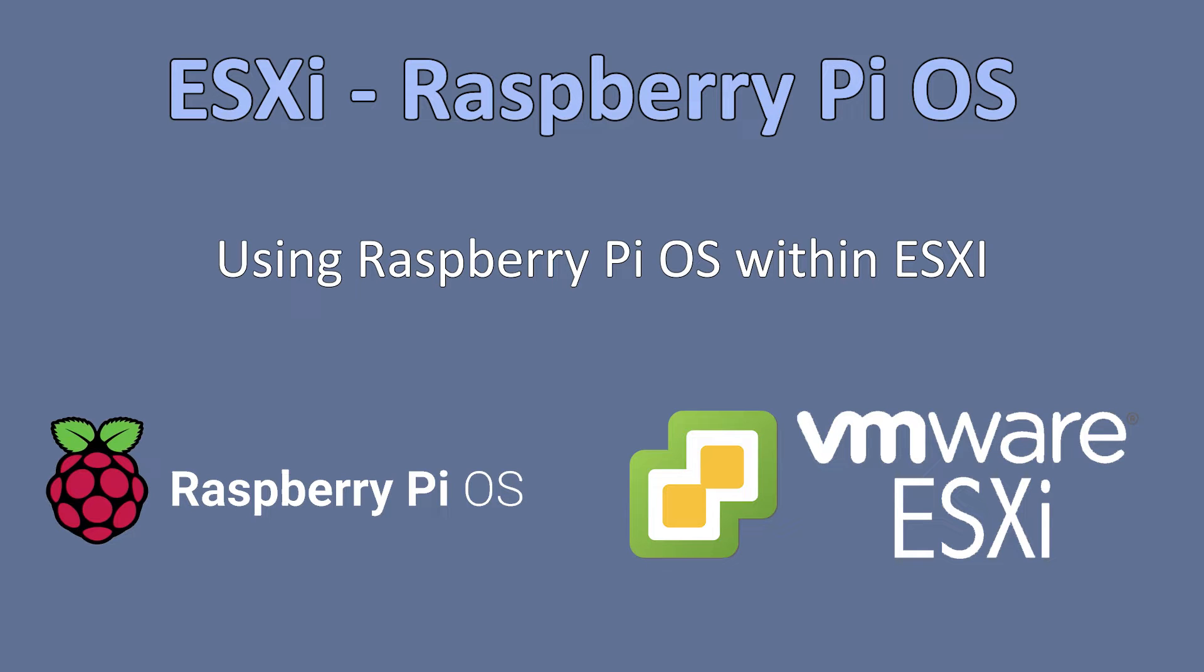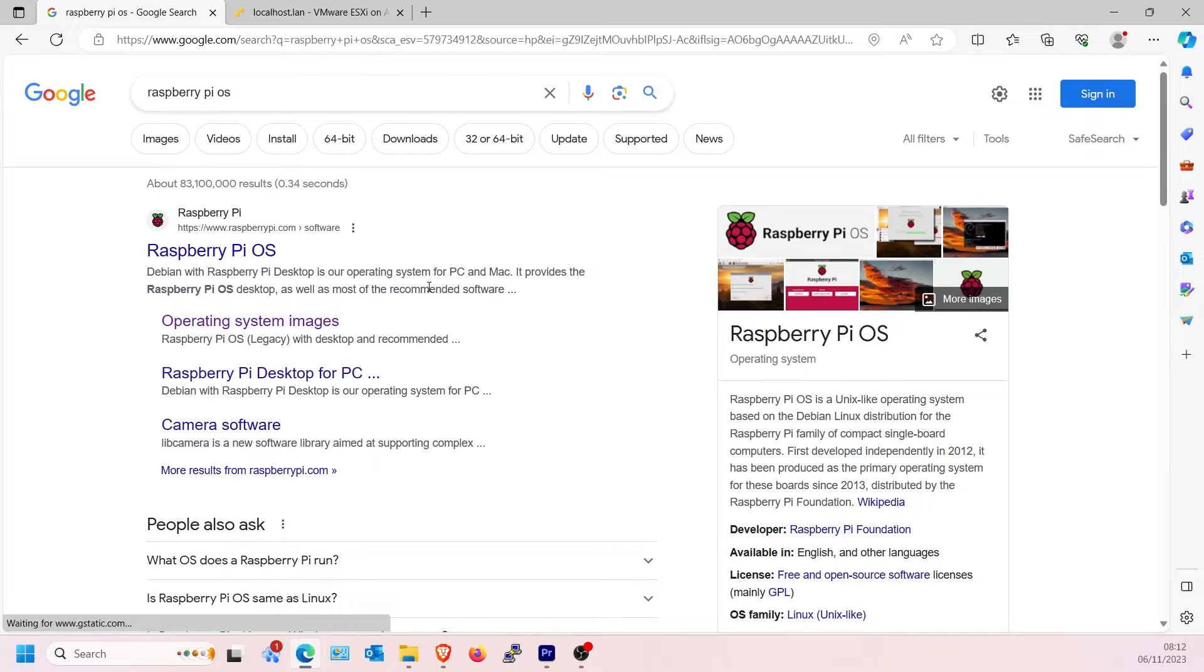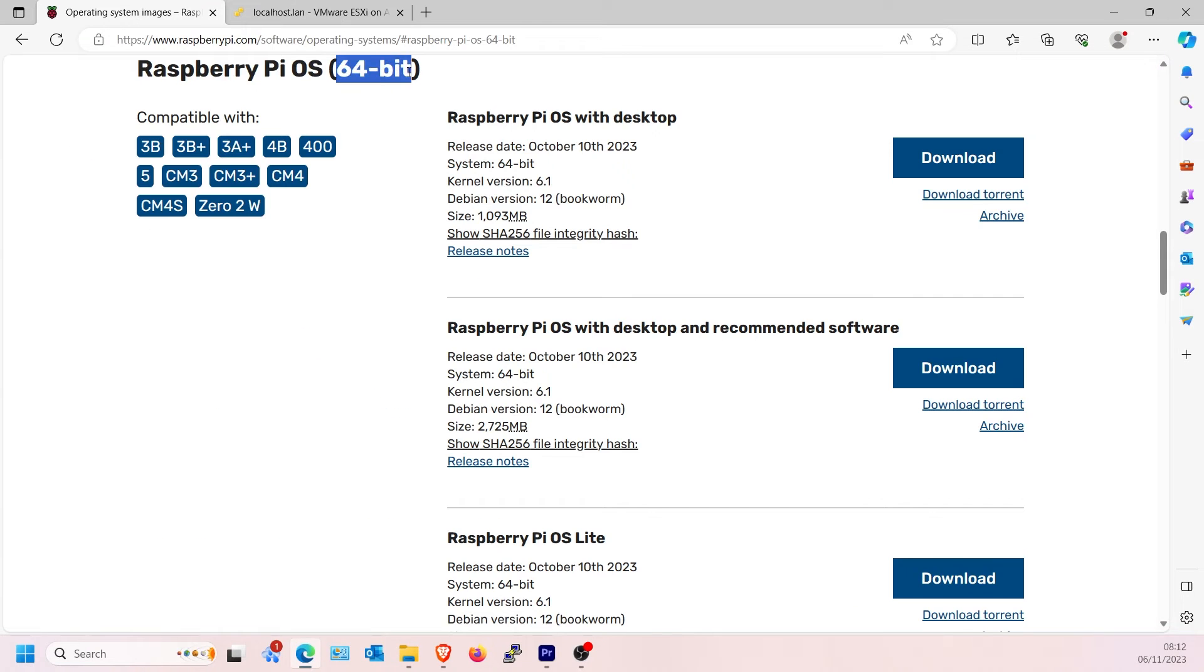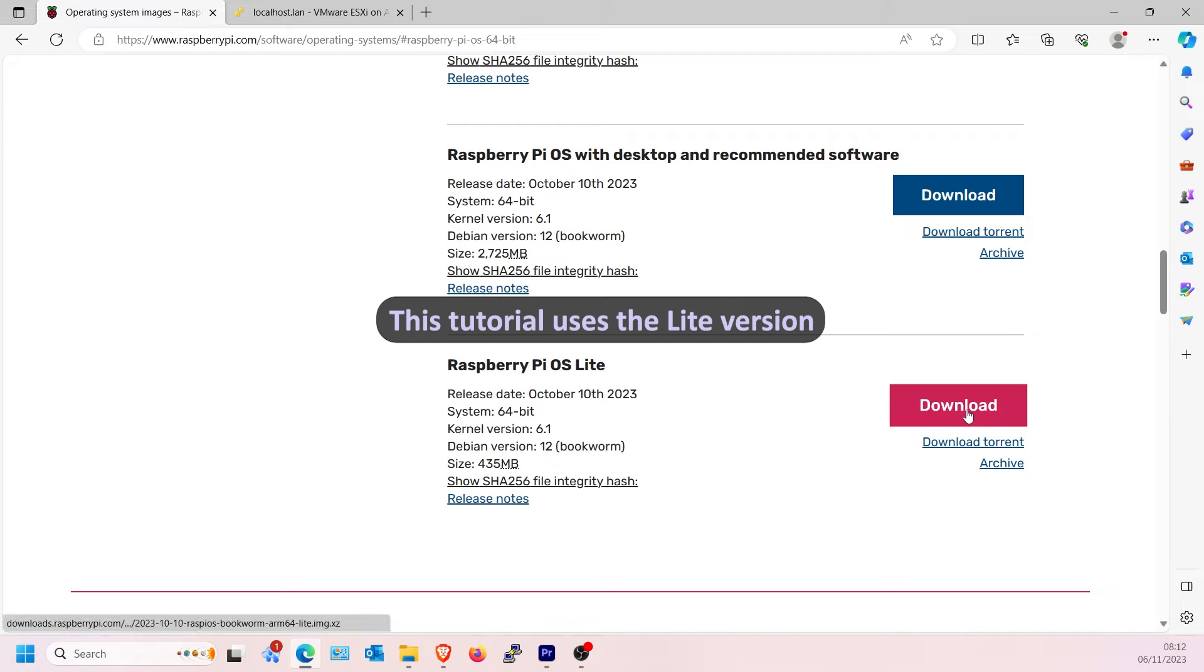This video will show how to convert Raspberry Pi OS to a VMDK image to use with ESXi. There are other guides out there for the initial install of ESXi hypervisor. First, go to the Raspberry Pi page and download the 64-bit version of Raspberry Pi OS.